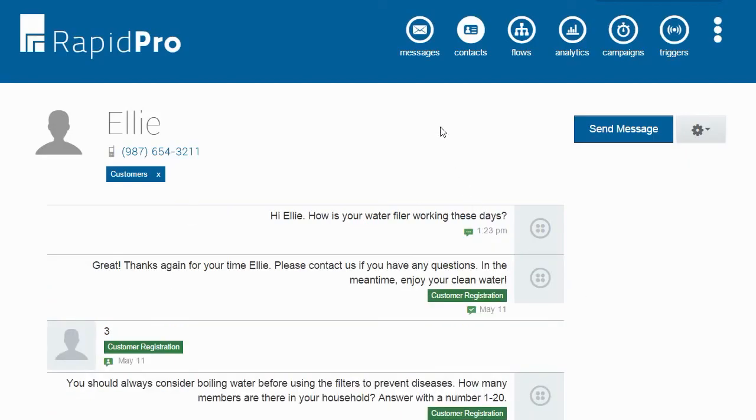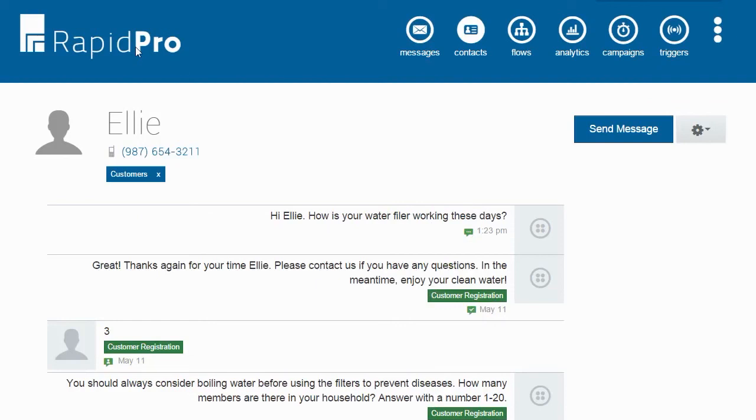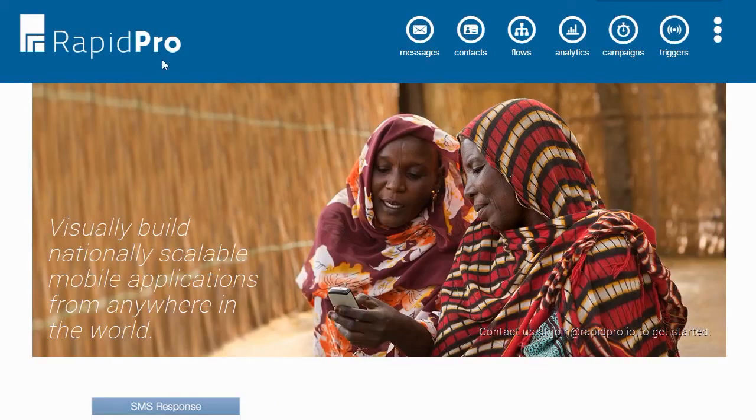So that is a quick overview of RapidPro. There are a lot more features you can discover, so come try it out for free at rapidpro.io.